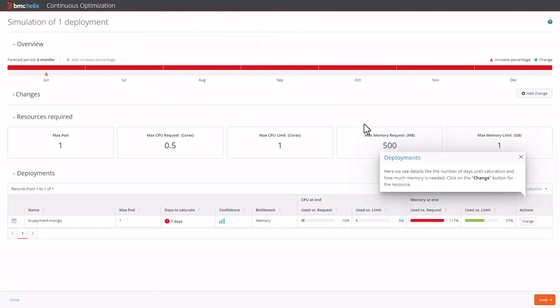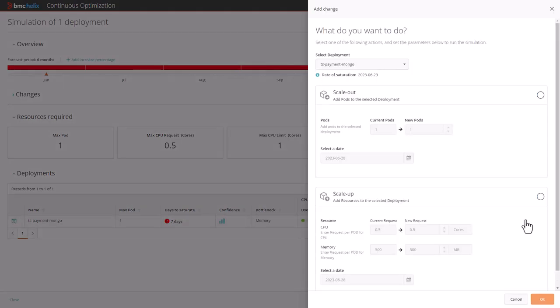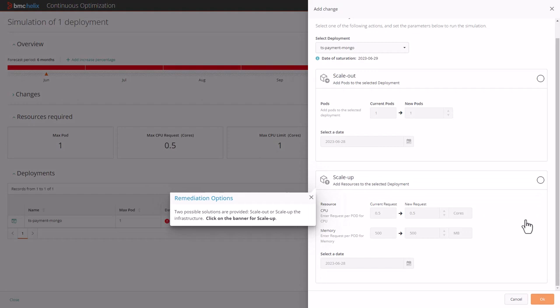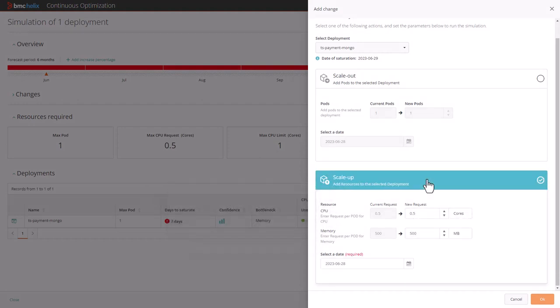Click on the change button for the resource. Two possible solutions are provided: scale out or scale up the infrastructure. Click on the banner for scale up.